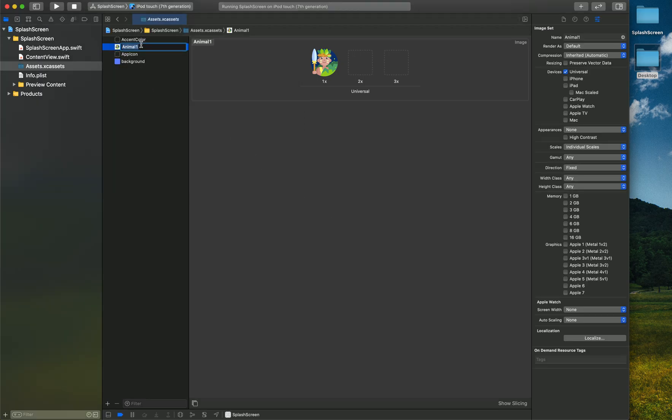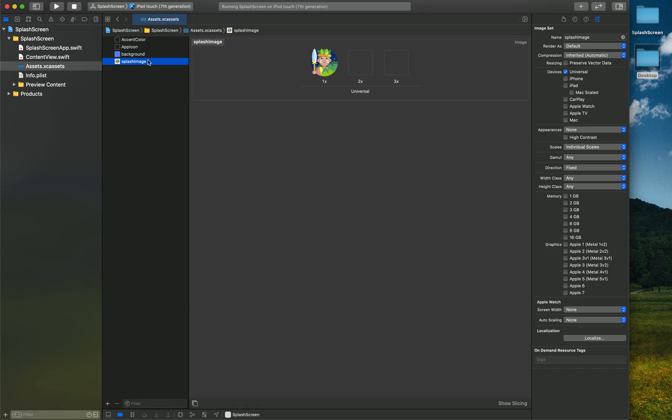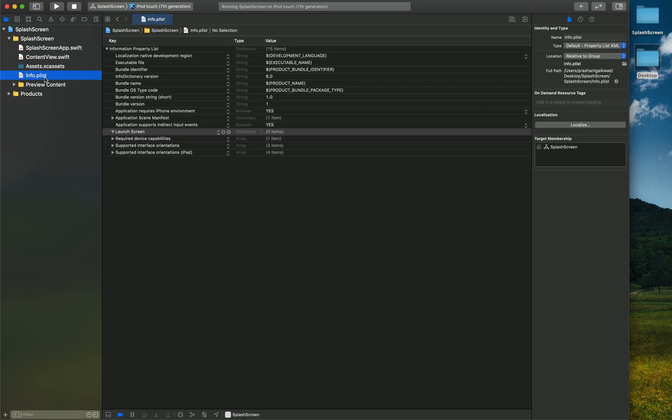Now I want to use these two things on my splash screen so whenever the app launches it should show this image with this background.